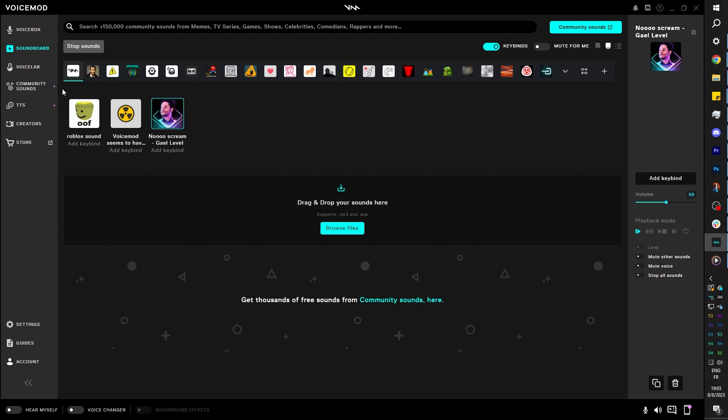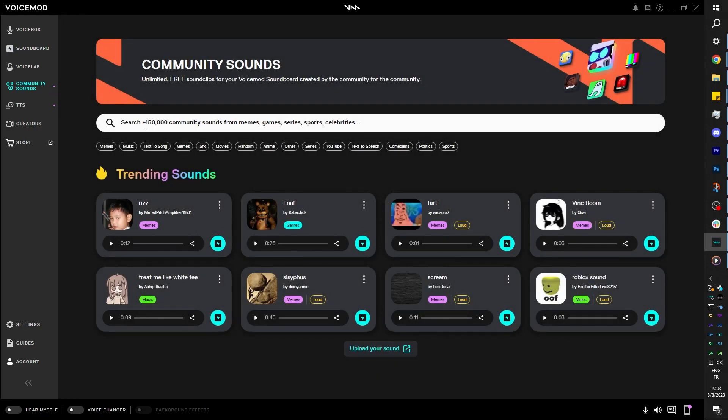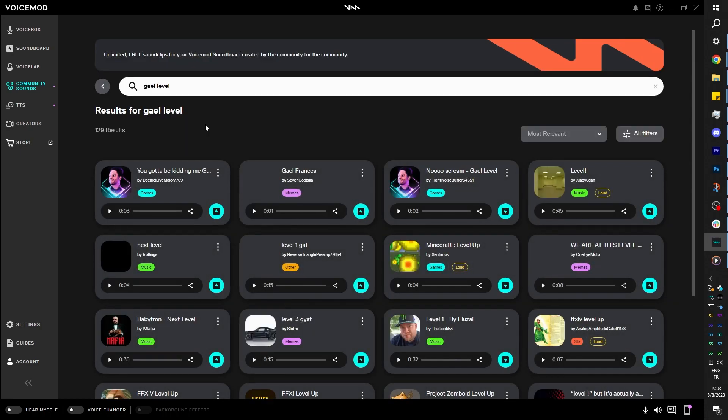The community sounds library I was talking about is right here. And again, you can see here it says over 150,000 sounds have been uploaded. Bunch of popular memes. Oh! And you can search my name and find my sounds. Right there. No! And also this one. You gotta be kidding me!